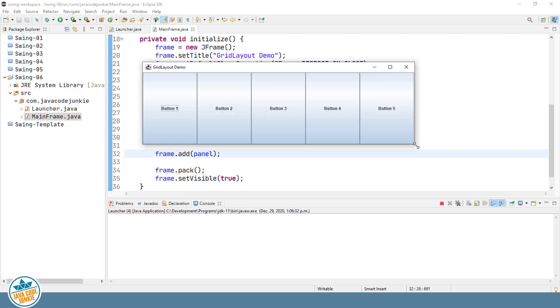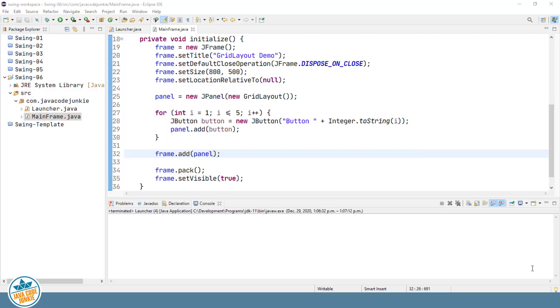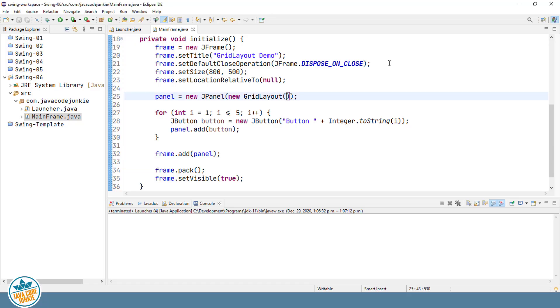So that's the default constructor for the grid layout. Let's look at the other option that we're going to examine in this video for creating a grid layout. And that's the option that allows us to specify the number of rows and the number of columns, as well as the horizontal and vertical gap between sections in the grid layout.